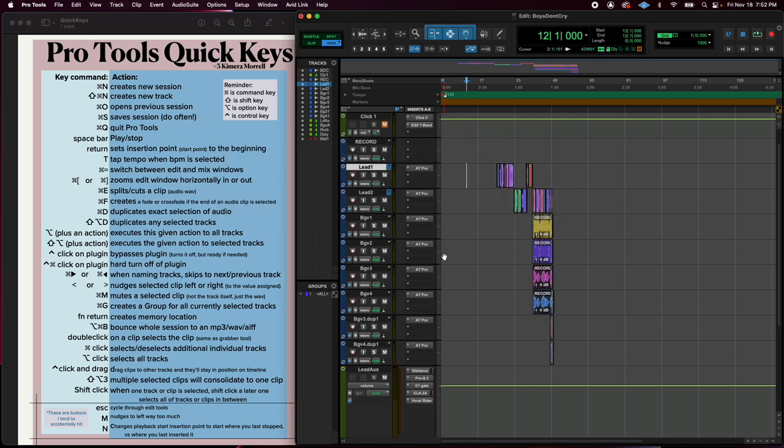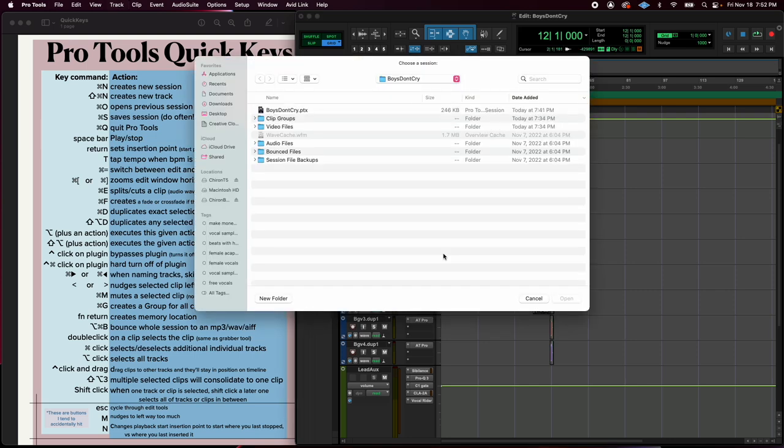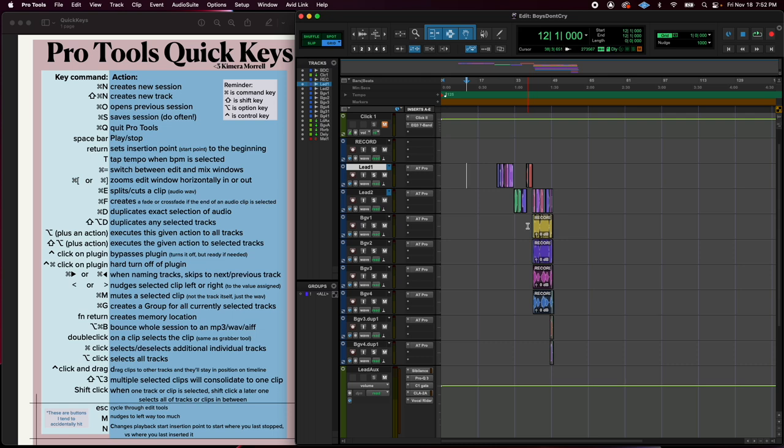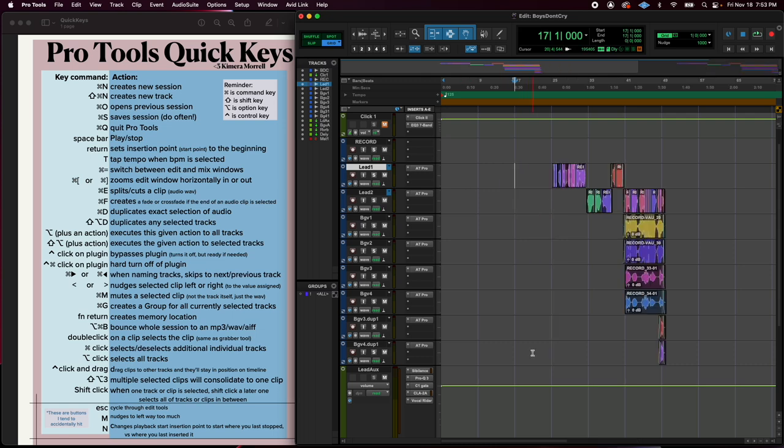We've got Command O that's going to open up the open dialog, so opening up a previously saved session. Command S is your best friend. Do it often. Save your sessions. Even though you have Pro Tools auto backing up every five minutes by default, you can get a lot of work done in five minutes and it sucks to lose any of it. So if you just make it a habit to hit save pretty often, that would be a great habit to have.